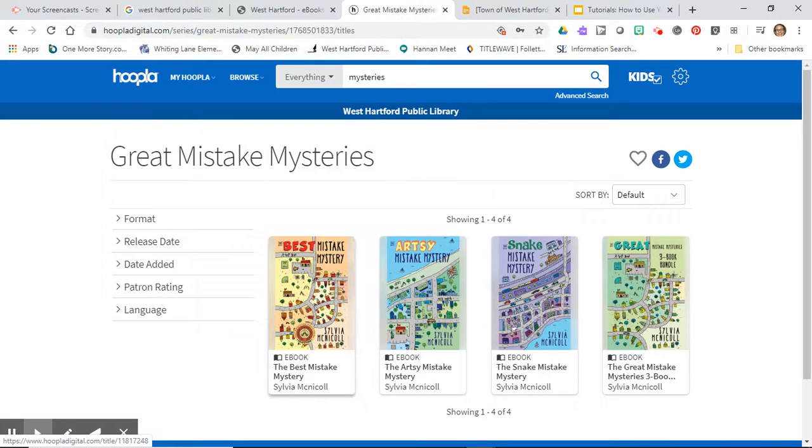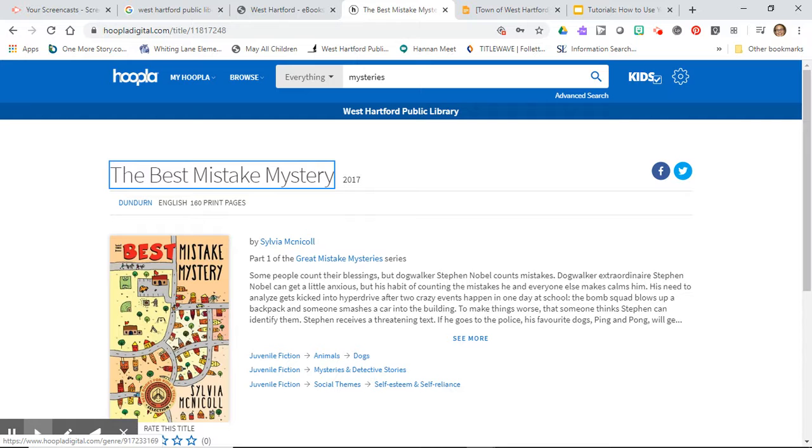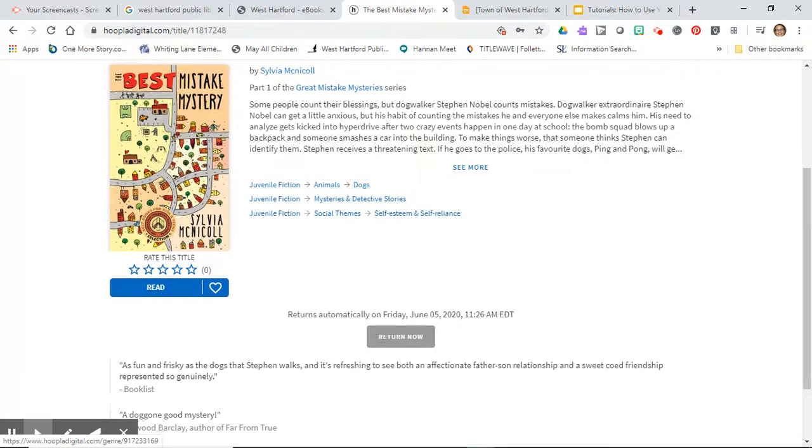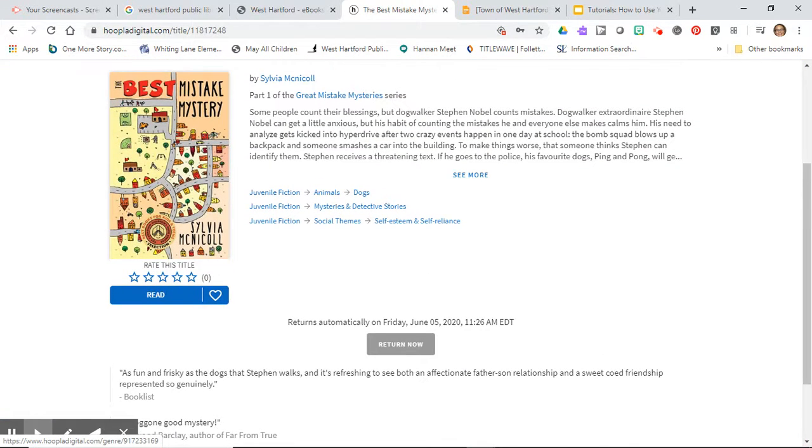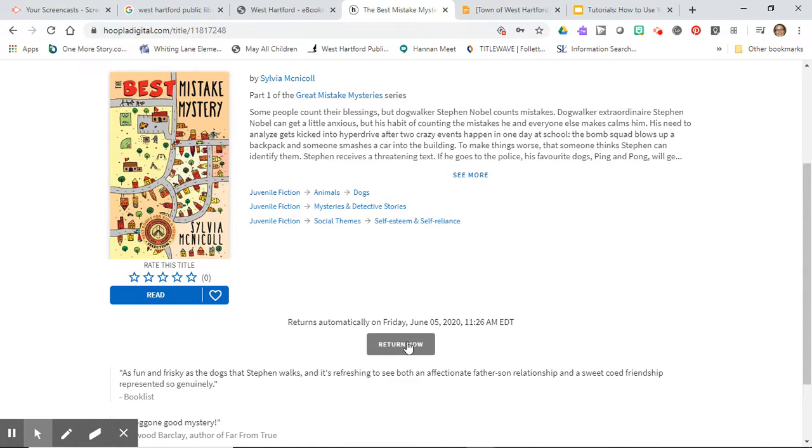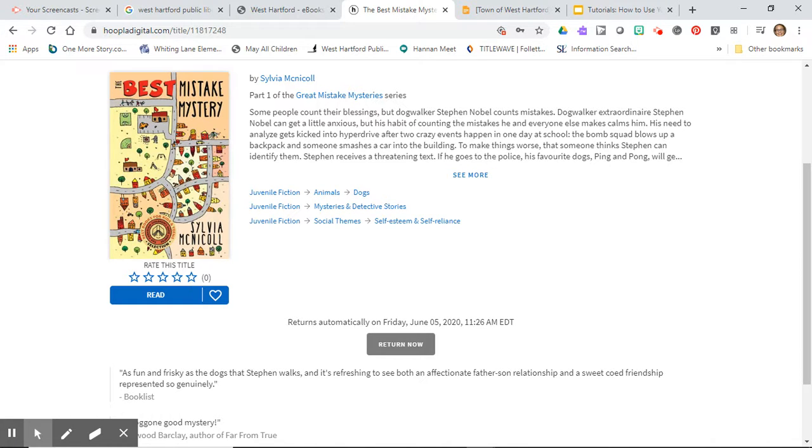I have to tell you I went on to the best big mistake and I already borrowed it. It said borrow. So I borrowed it and it says returns automatically on Friday June 5th. If you finish it beforehand you can return it early and get something else out.